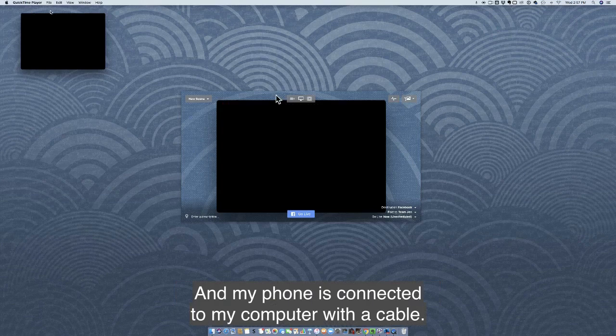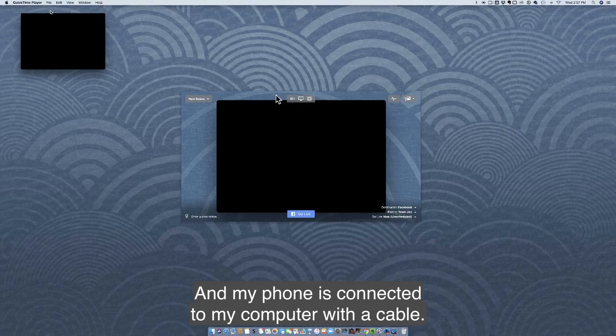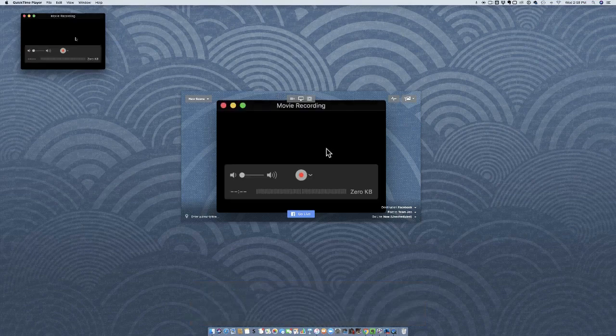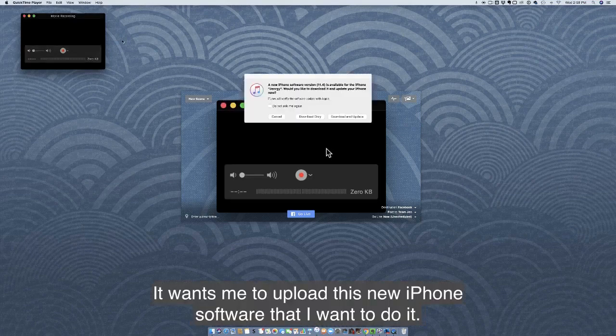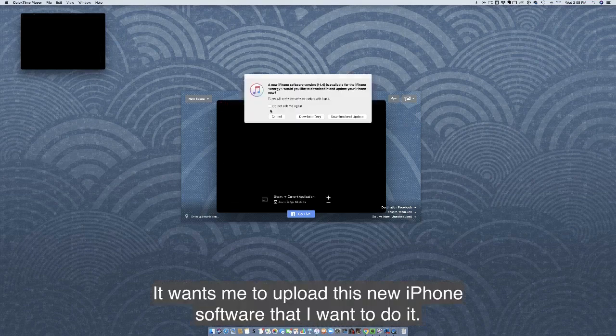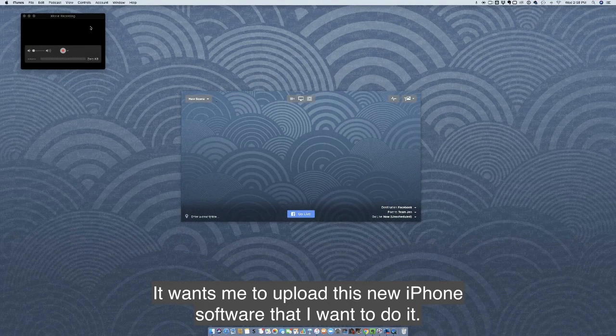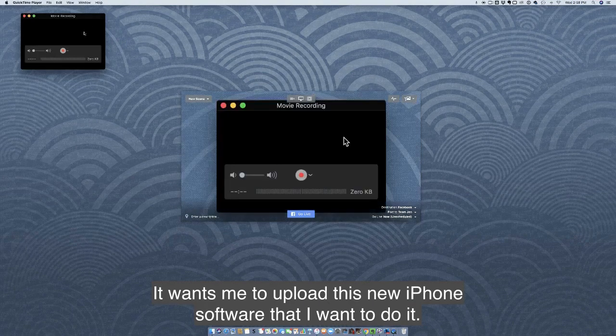My phone is connected to my computer with a cable. It wants me to upload this new iPhone software. I don't want to do it.